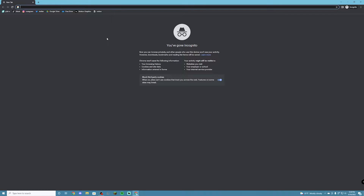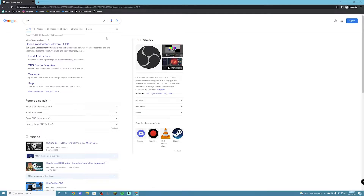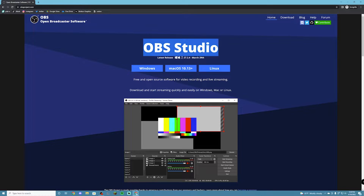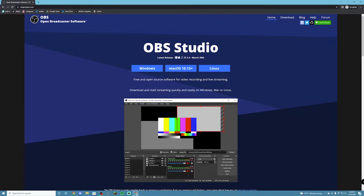The first thing you're going to want to do is open your web browser, type OBS, and open the first link. It should be obsproject.com and it should take you there, and you're going to choose Windows, Mac OS, or Linux based on whatever computer you're using. I can't actually walk through the downloading process because I'm recording this with OBS already and I can't download OBS when I already have OBS. All you have to do is click and it'll automatically download for you.